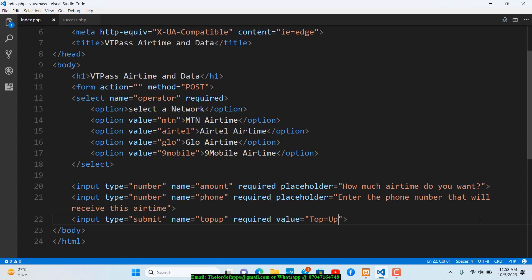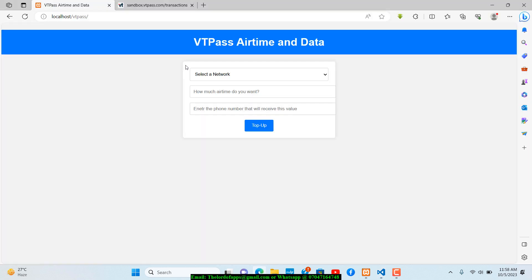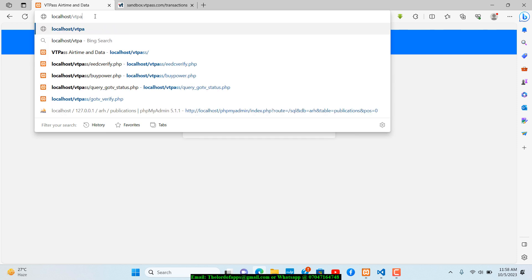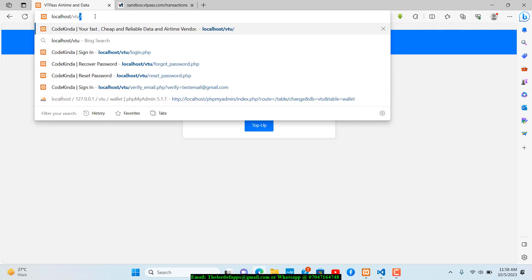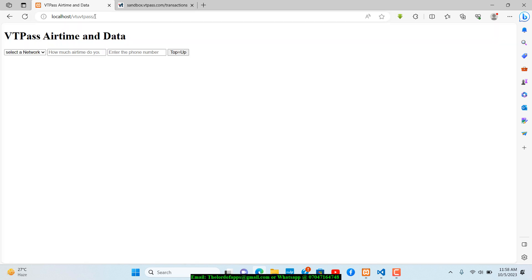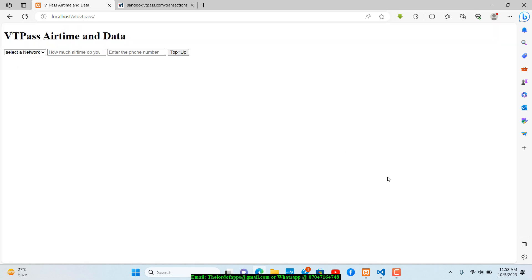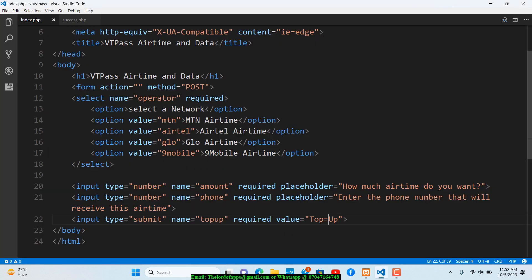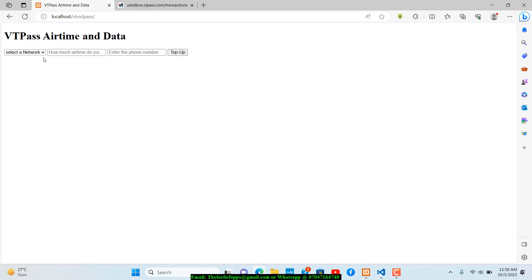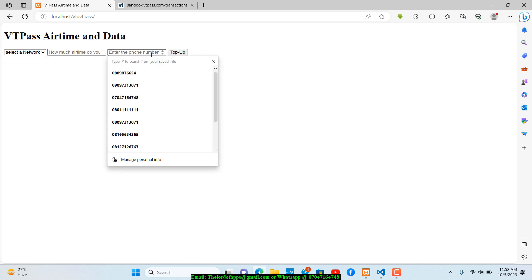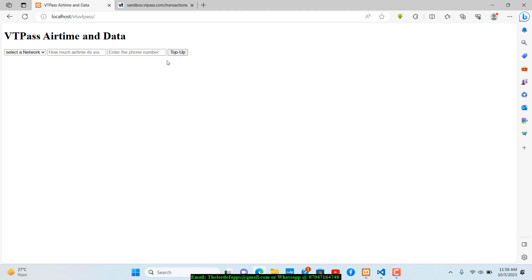If we go to the browser and access the vtu-vtpass folder, we can see the form rendered — with the network dropdown, amount field, phone number field, and submit button. Now let's add some CSS styling.